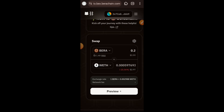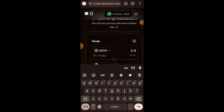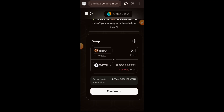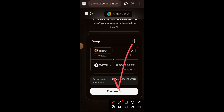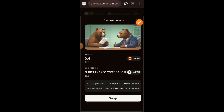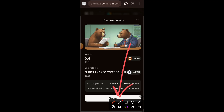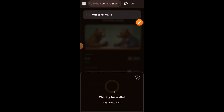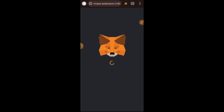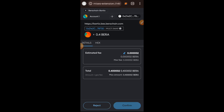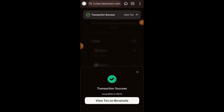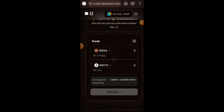Click on the link for swapping and then swap into WETH as well as Wrapped BTC. I entered the amount of BERA to swap into WETH, tapped on preview, tapped on swap, and confirmed the transaction in my wallet. Swap successful. Then you can do the same for Wrapped BTC.